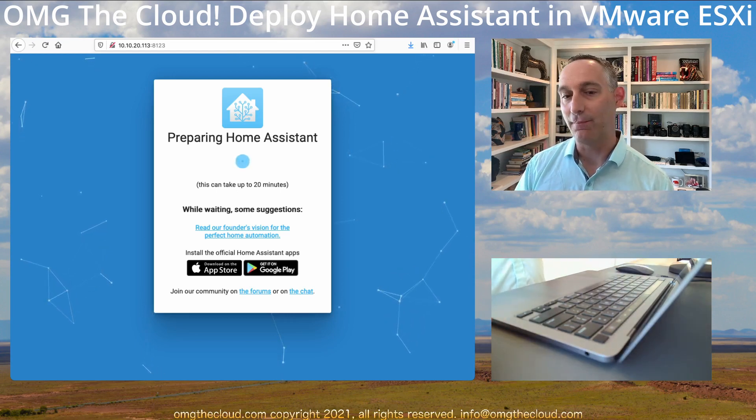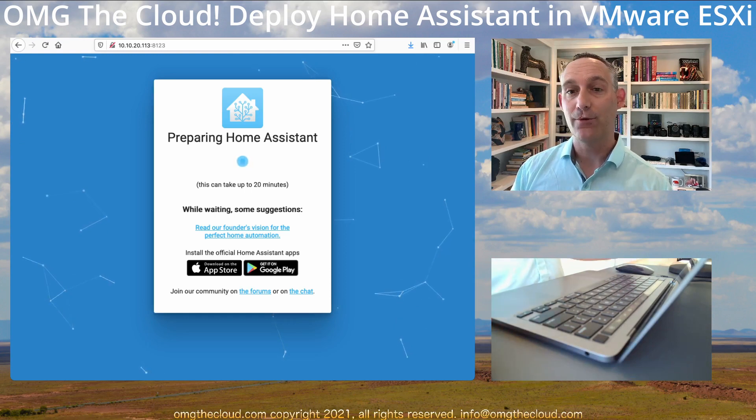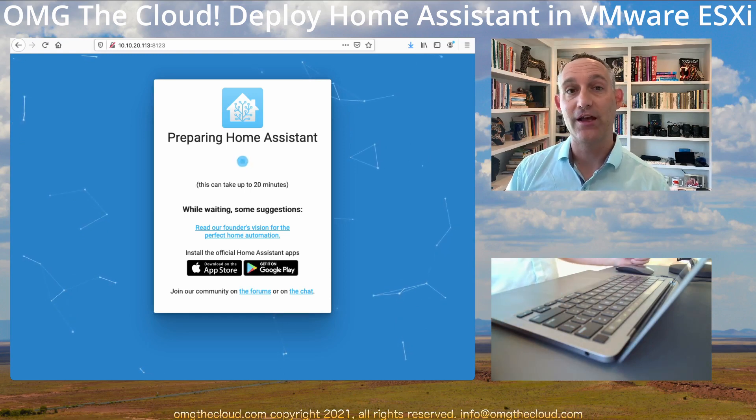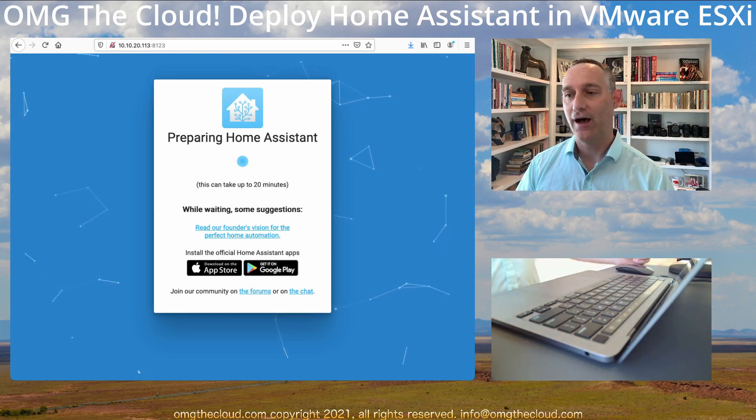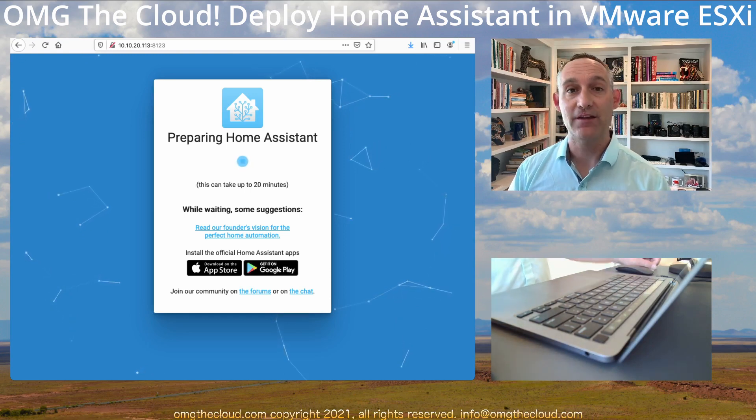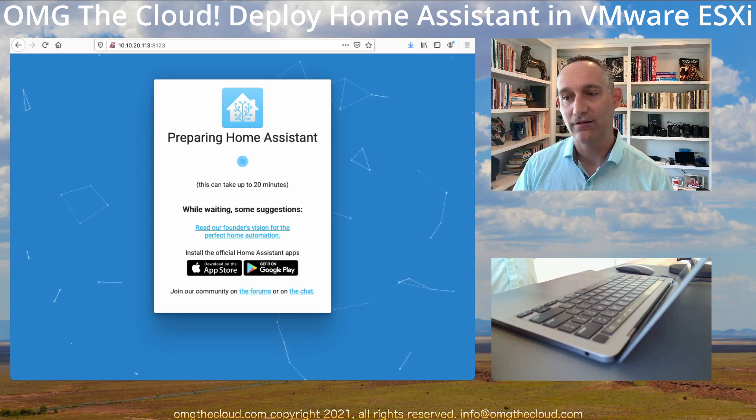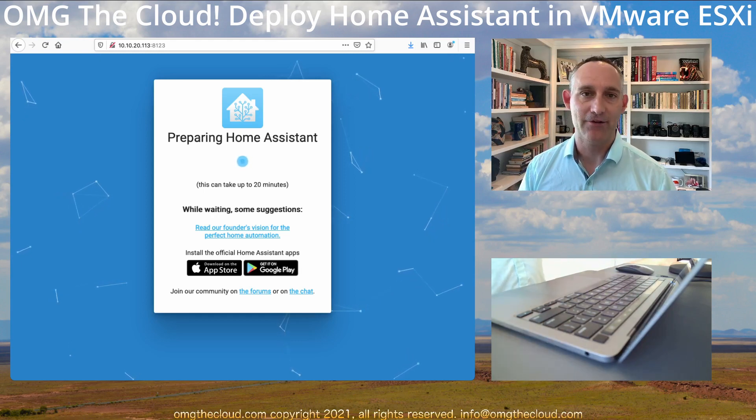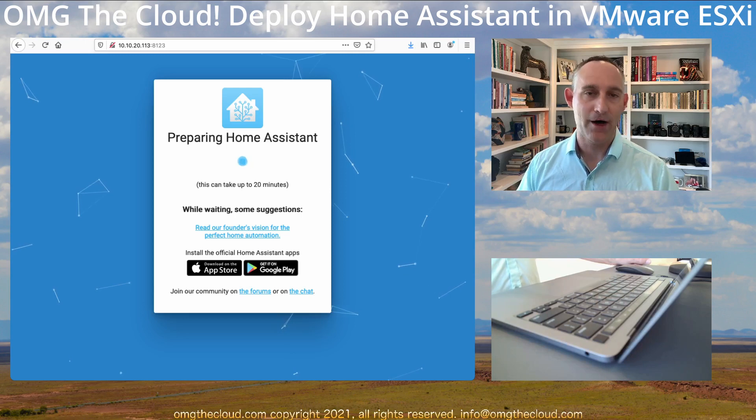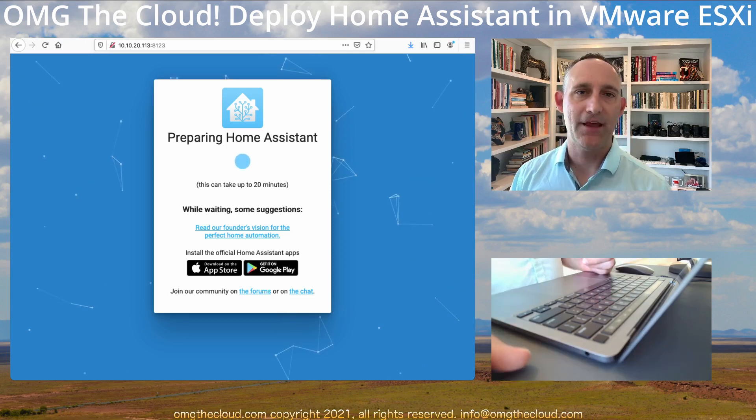So this is really the best way. If you want to actually virtualize Home Assistant OS, I feel like this is the best way to do it. Step through those extra steps. Make sure you get this right. And that way you're going to have a nice stable home automation platform.